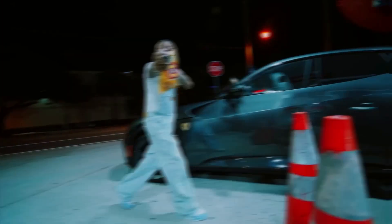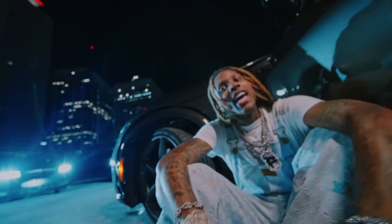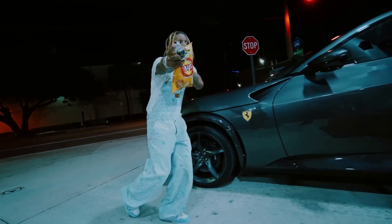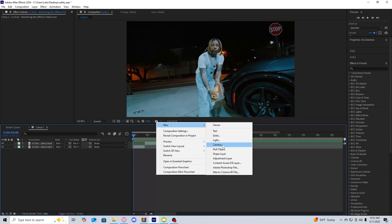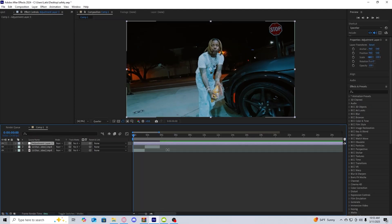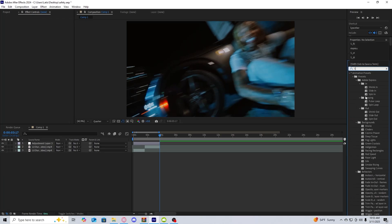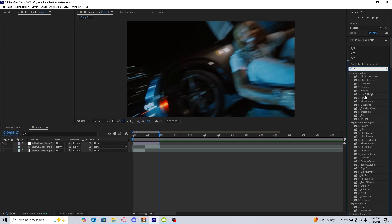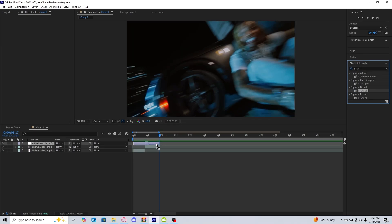Today's video we're going to be going over how to get this super easy, super insane shake transition. The first thing you're going to do after you have your two clips is create an adjustment layer. For any shake, I would recommend using the Sapphire plugin with Sapphire Shake - it's one of the most popular shakes in editing.